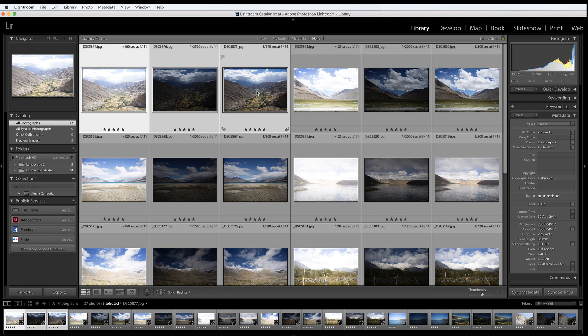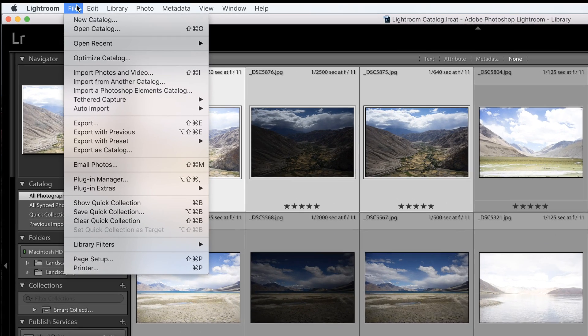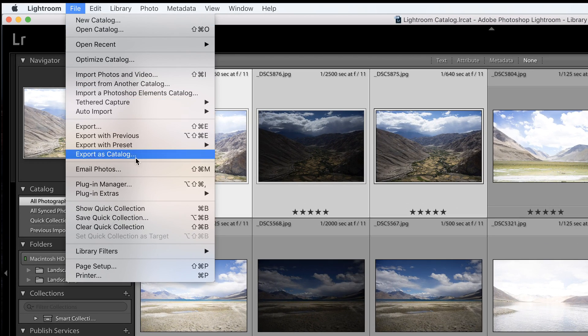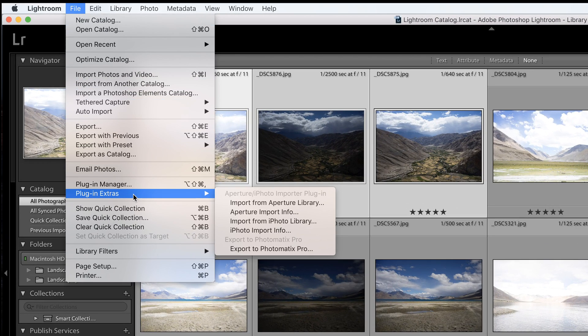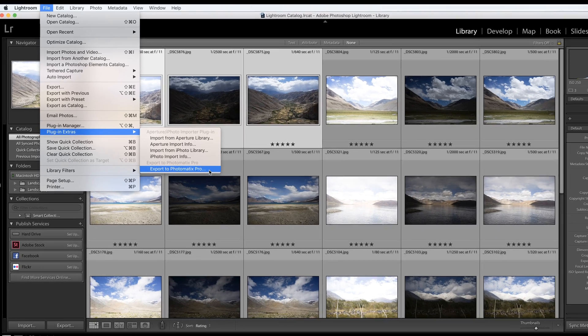There is another way to invoke the plugin. With your photos selected, go up to the menu bar, click File and then scroll down to Plugin Extras and click Export to Photomatix Pro.